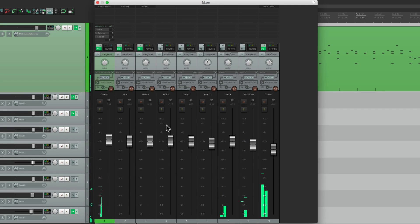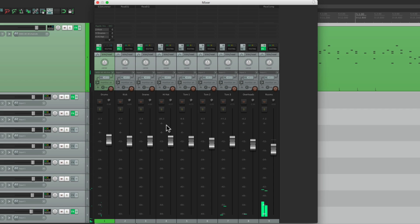And that's pretty much it. That's separating drum software outputs in Reaper. I hope you learned something. I hope you can use it. And I'll see you next time. Thanks.